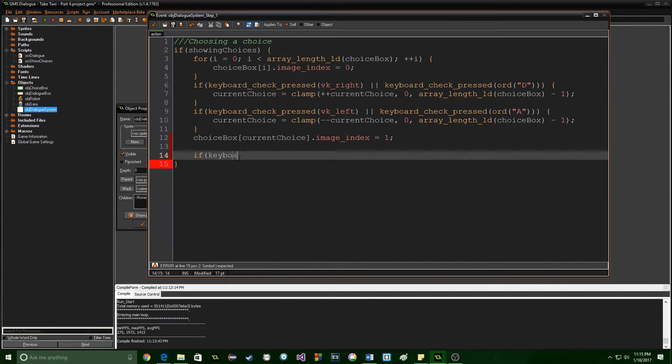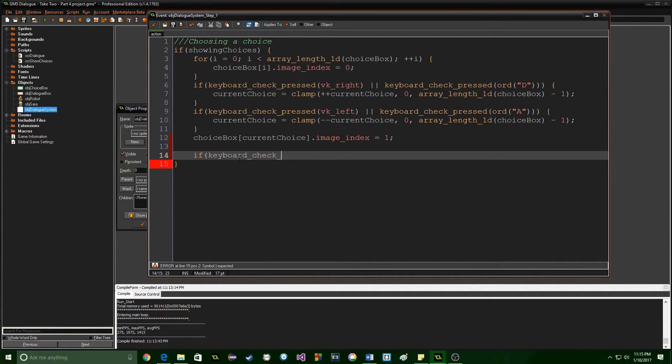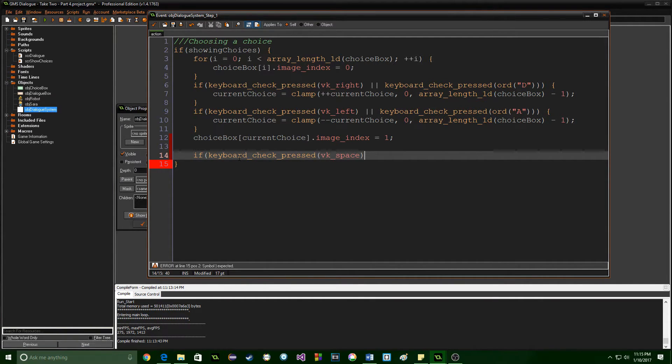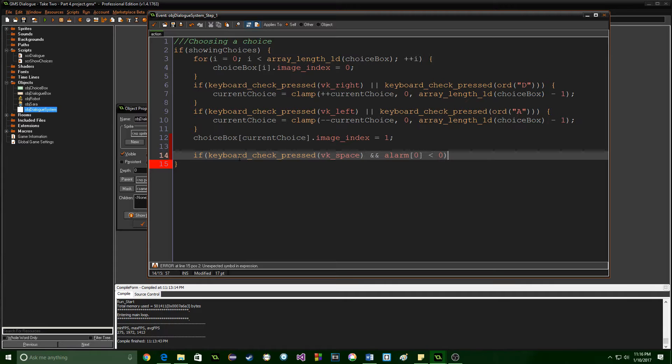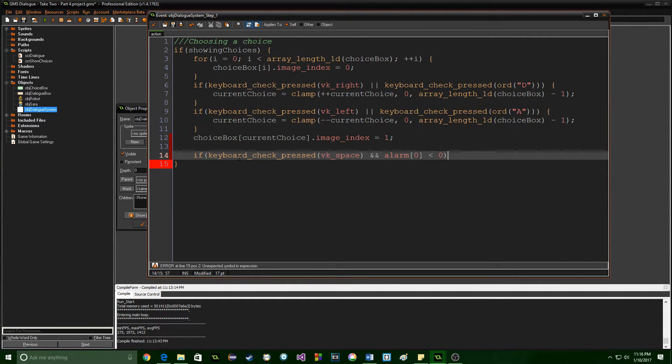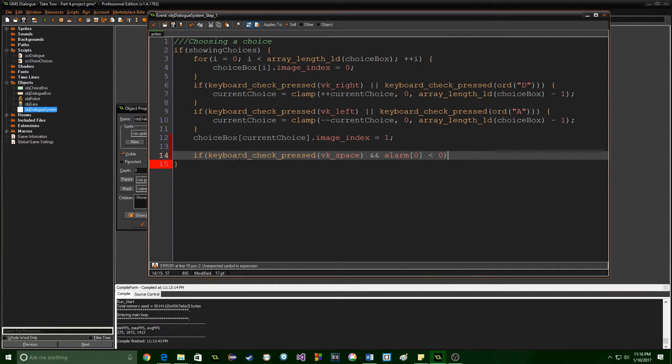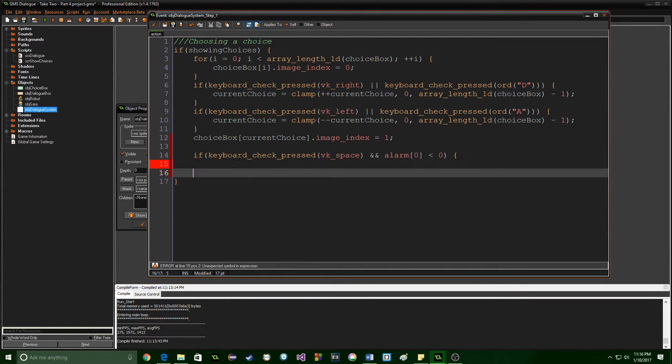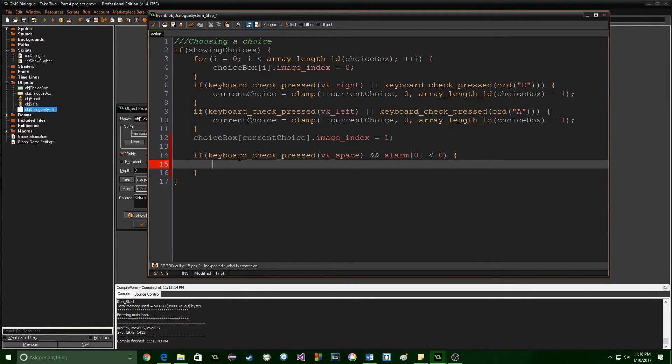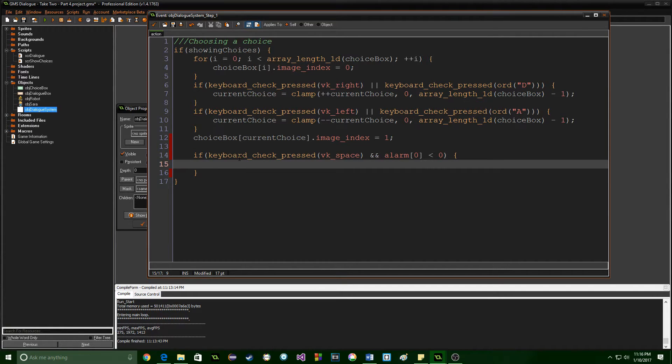So we're going to say if keyboard check pressed vk space and alarm 0 is less than 0 and the reason it's less than 0 is because the alarm will start at whatever we tell it to which in this case is 10 and at 0 it will actually run the code and then it will go down to negative 1 which is where it will stay until it is activated again. So if we're checking if it's less than 0 that means it's gone all the way through and run the code and we've got it going.